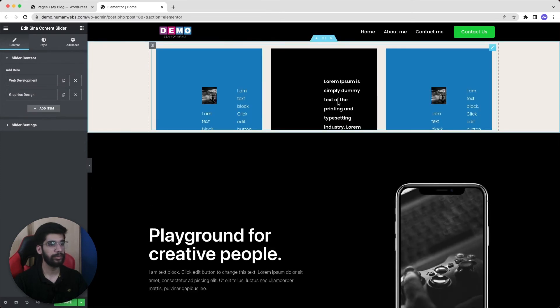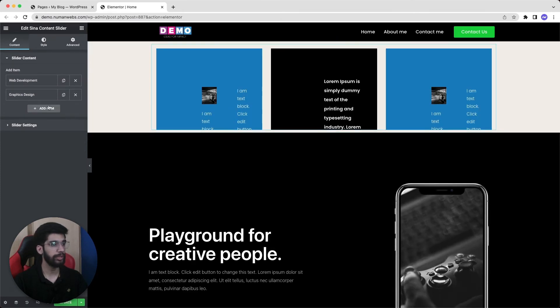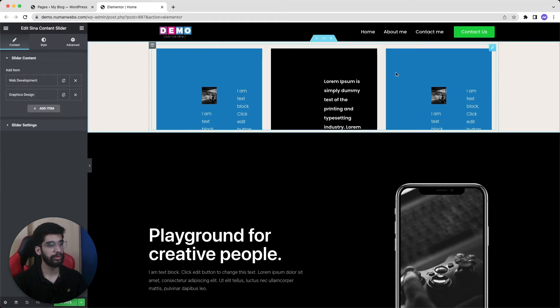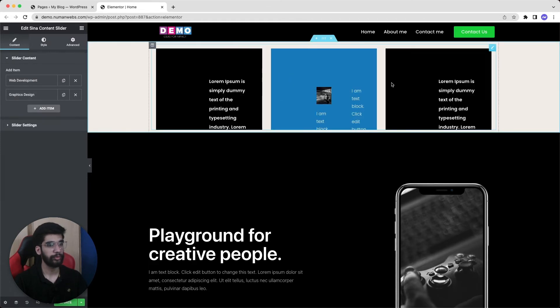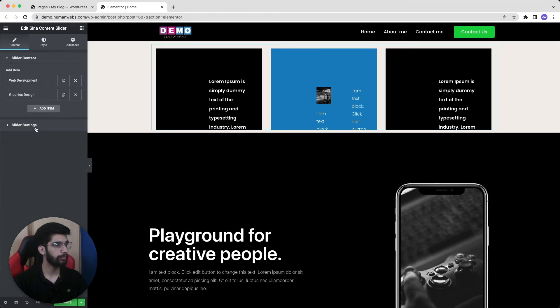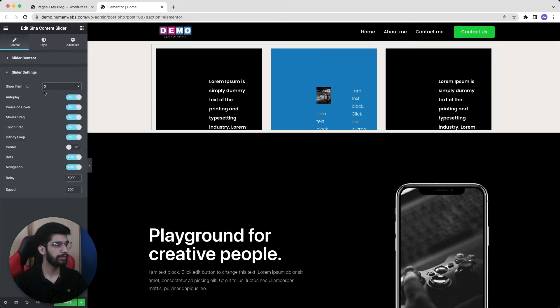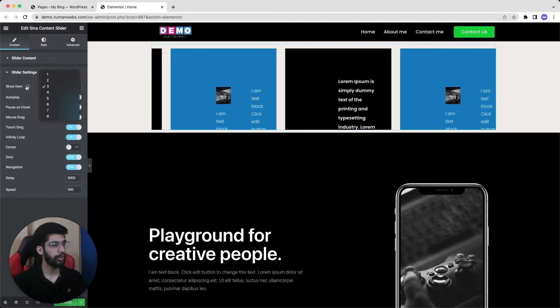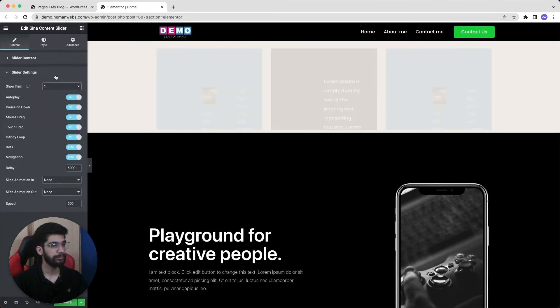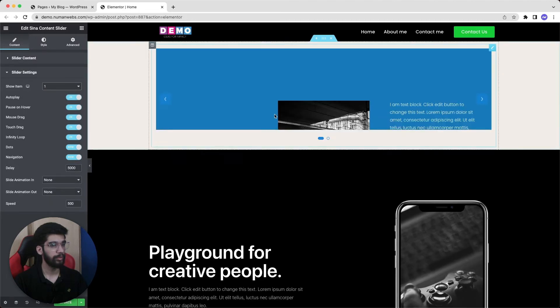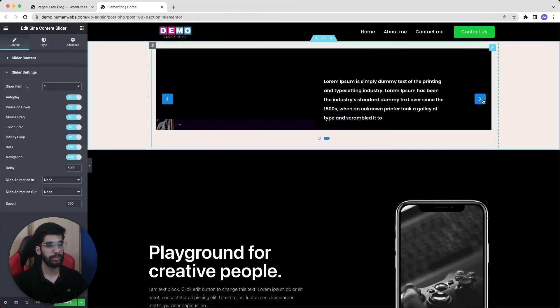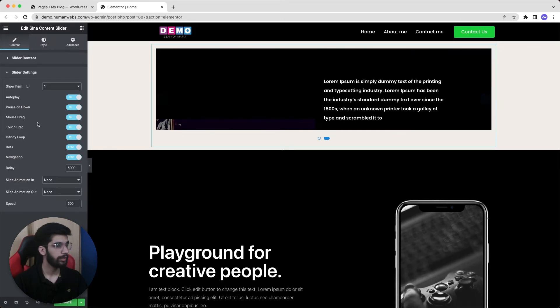As we can see our slider showing three slides at a time whereas we have two. That's why our second slide is in repetition. So we need to do some settings. For that we will go to the slider settings. And first of all we set this show item to one. And now we are good. As we can see it's showing one slide at a time.